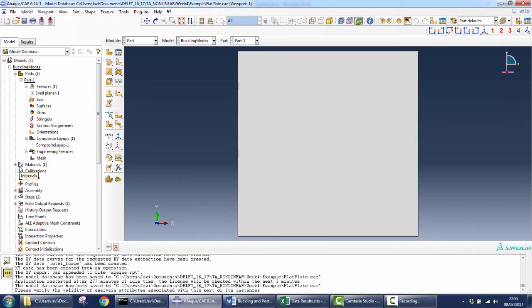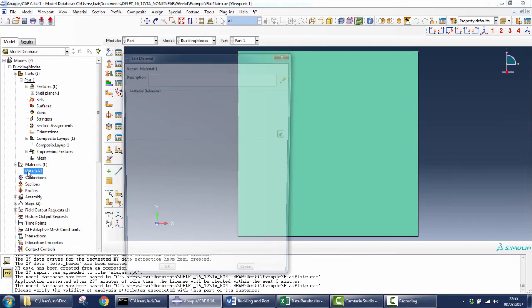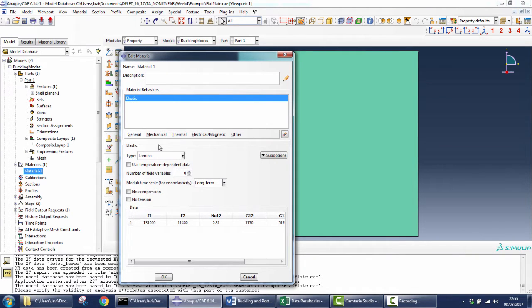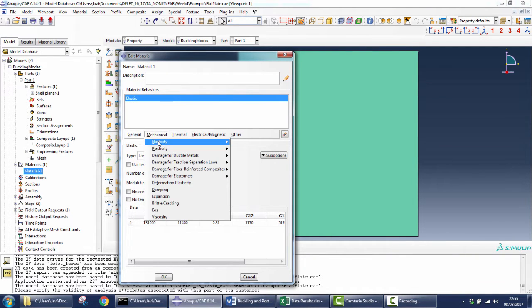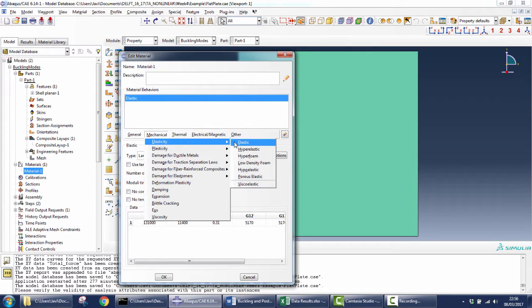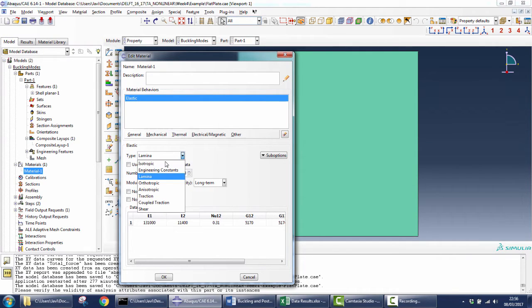The material creation is a little bit different this time because we are creating a composite. For that, you select Mechanical, Elasticity, Elastic. This is the same as always, but this time instead of taking Isotropic, you should select Lamina.